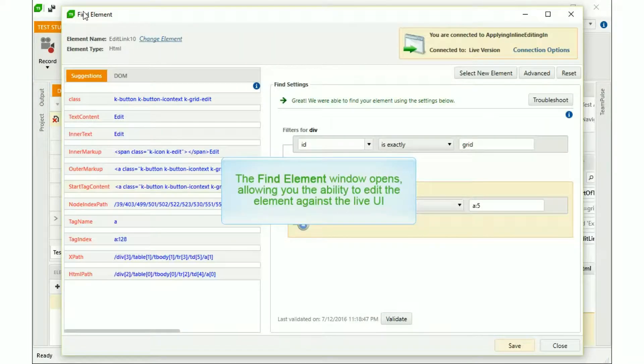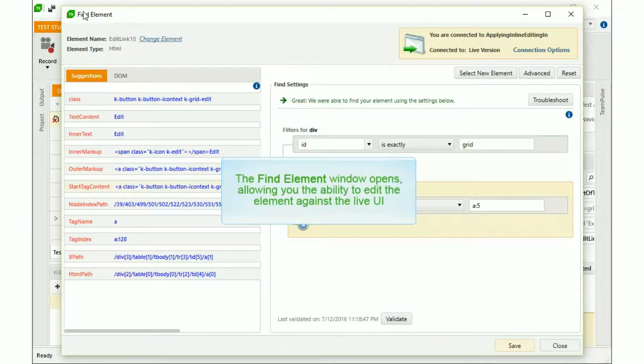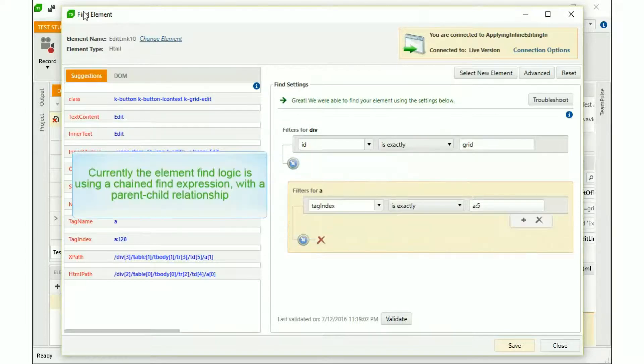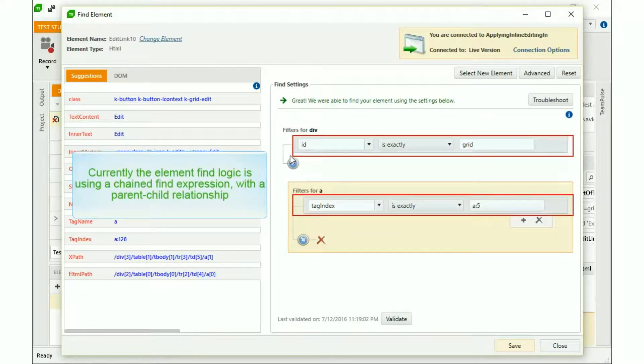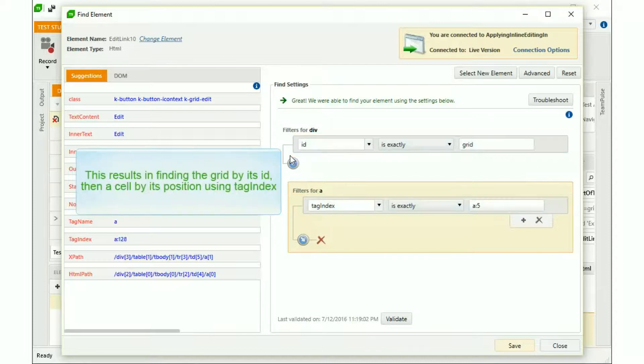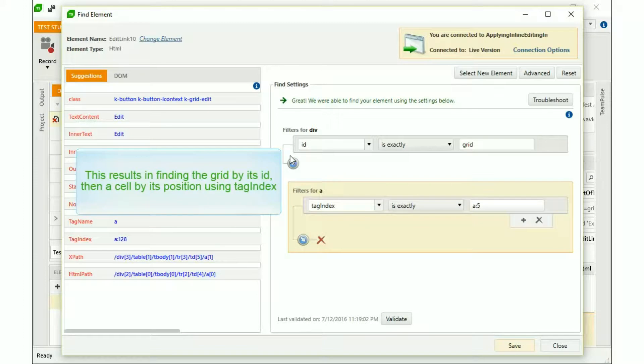The find element window opens, allowing you the ability to edit the element against the live UI. Currently, the element find logic is using a chained find expression with a parent-child relationship. This results in locating the grid by its ID, then a cell by its position using tag index.